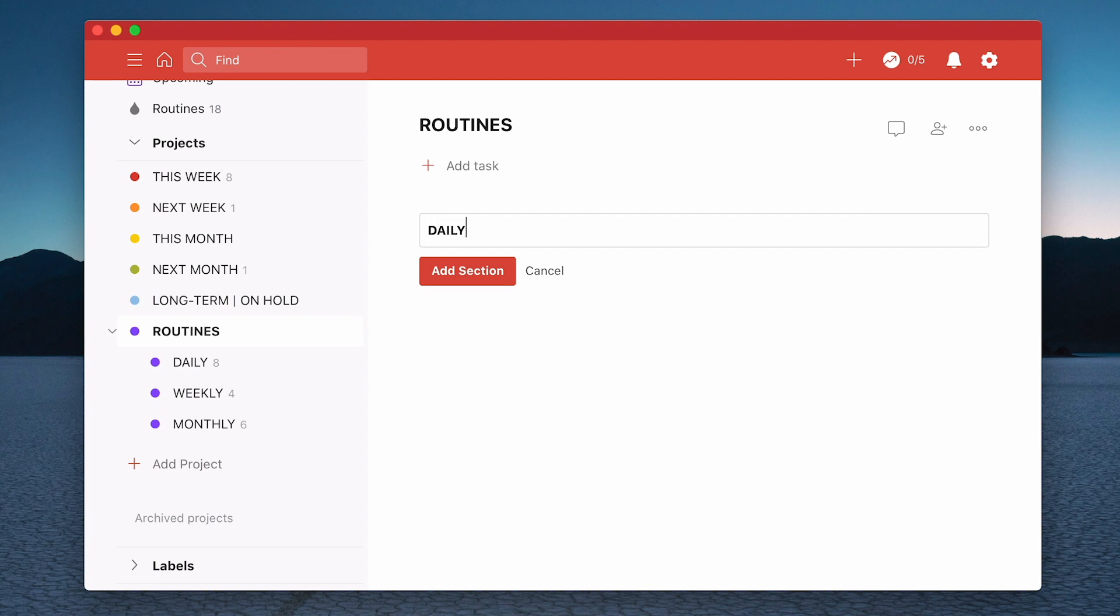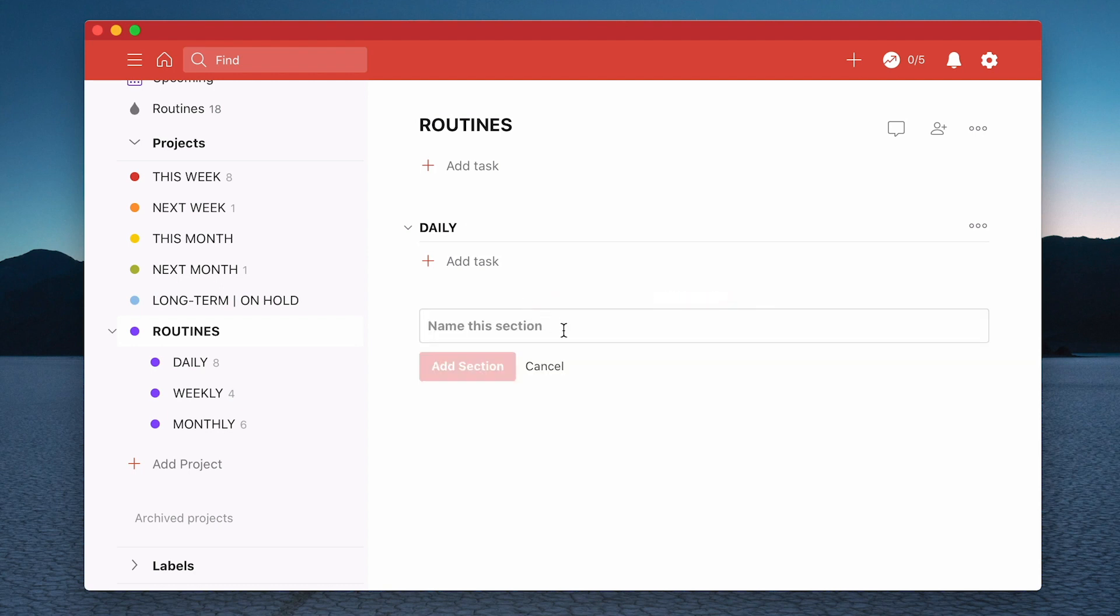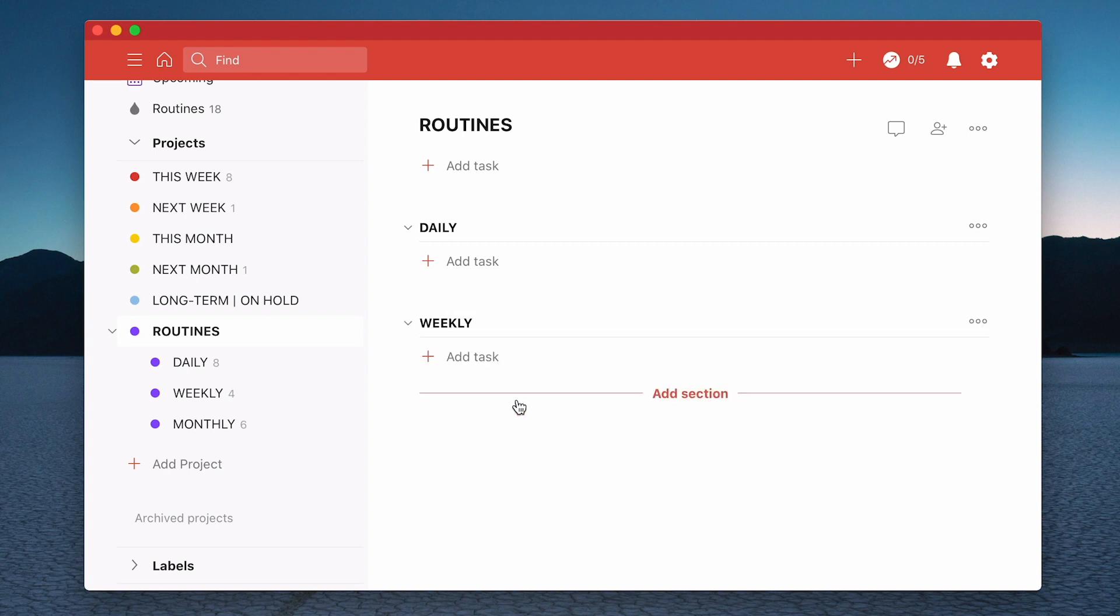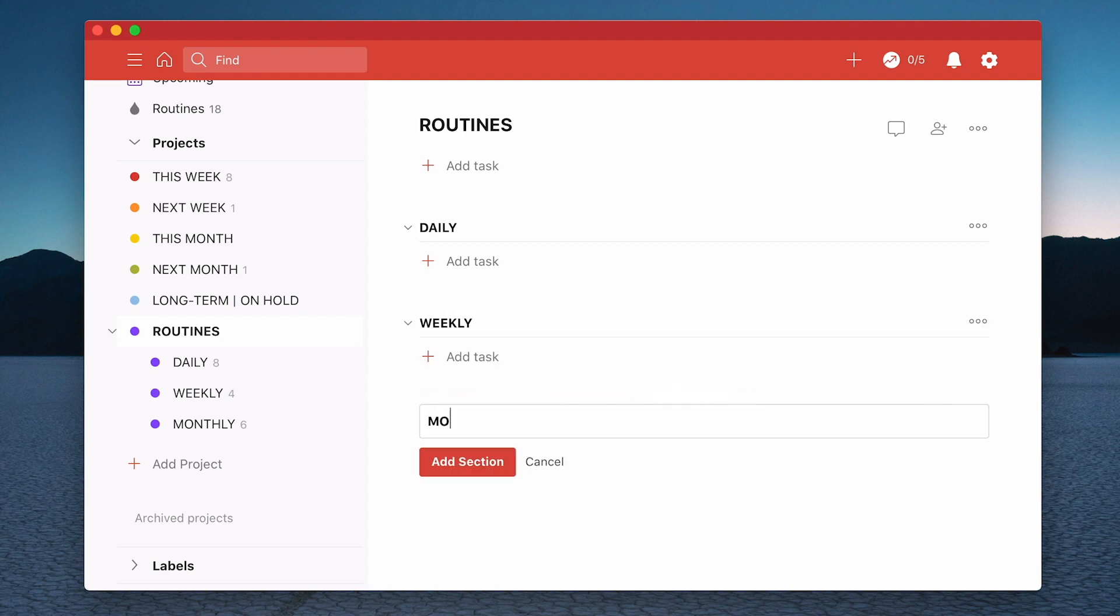Now this is really an important step because you need to create the sections first. I'm going to move down here, I'm going to add a section from here, I'm going to call this weekly and I'm going to create my monthly one here. So I'm going to create the monthly one. There we go.